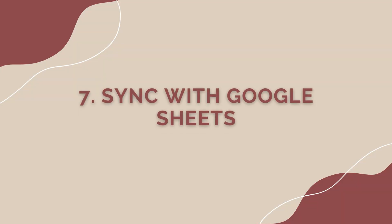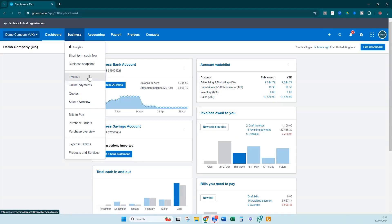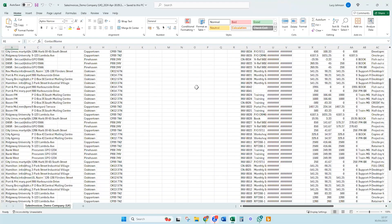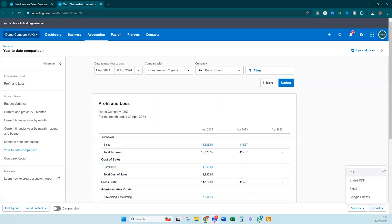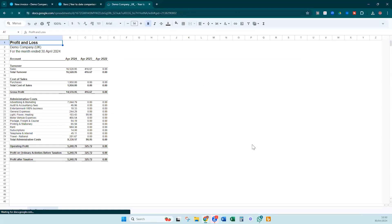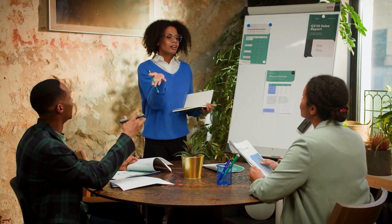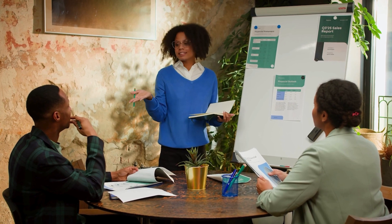Syncing your Xero account with Google Sheets opens up possibilities for analyzing and visualizing your financial data. By exporting reports and budgets directly to Google Sheets, you can leverage powerful data manipulation and visualization tools to gain deeper insights into your business performance. Whether you're tracking key metrics, creating forecasts, or preparing presentations for stakeholders, working with your Xero data in Google Sheets gives you greater flexibility and control over your financial analysis.